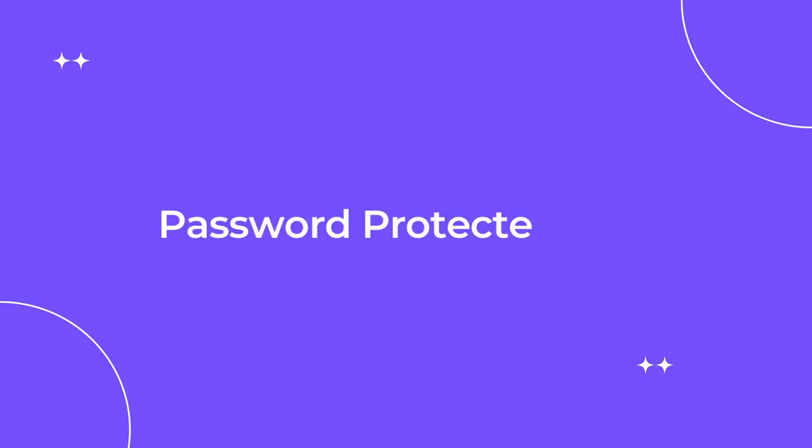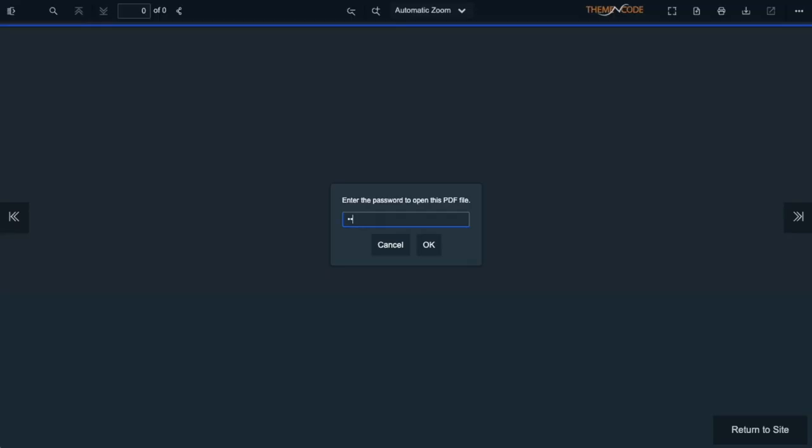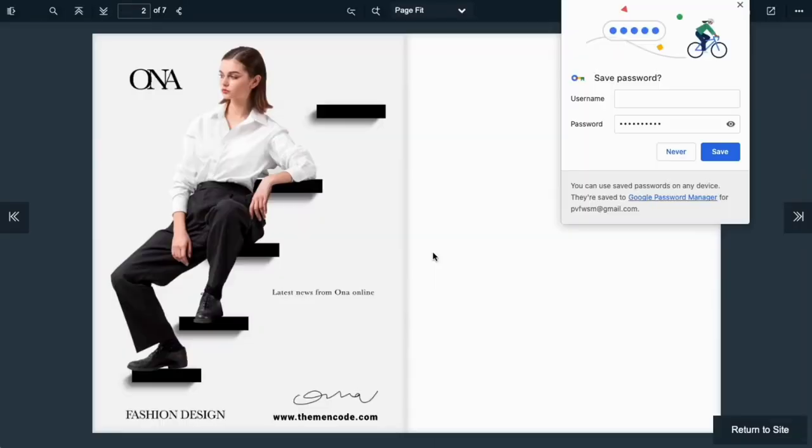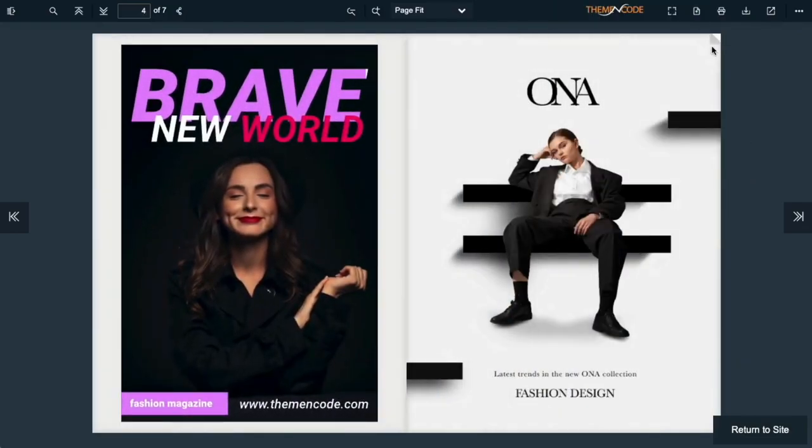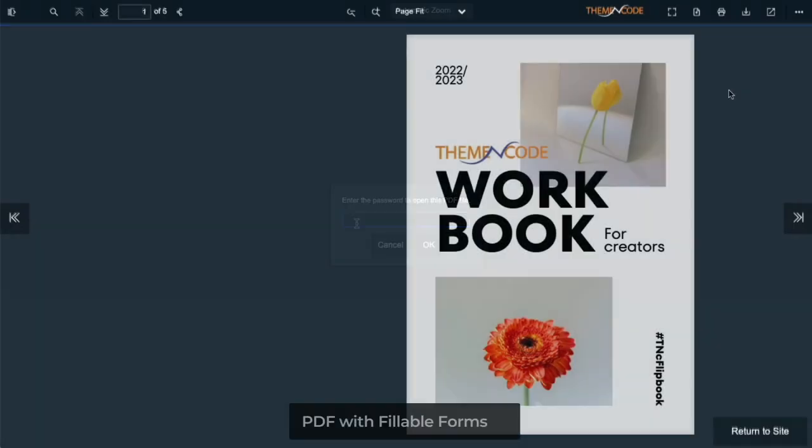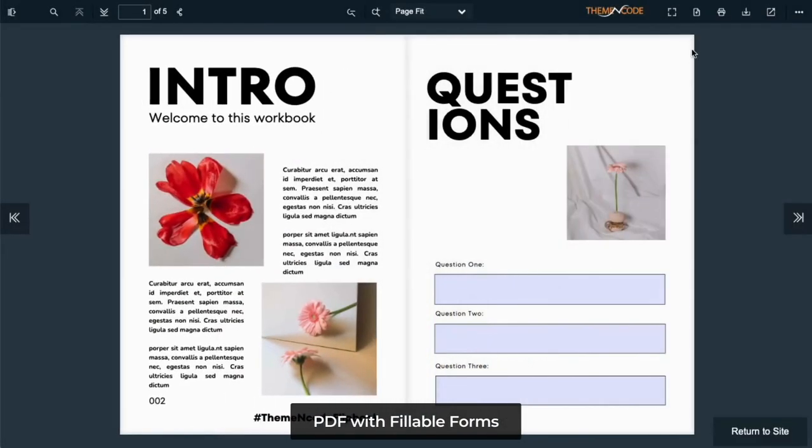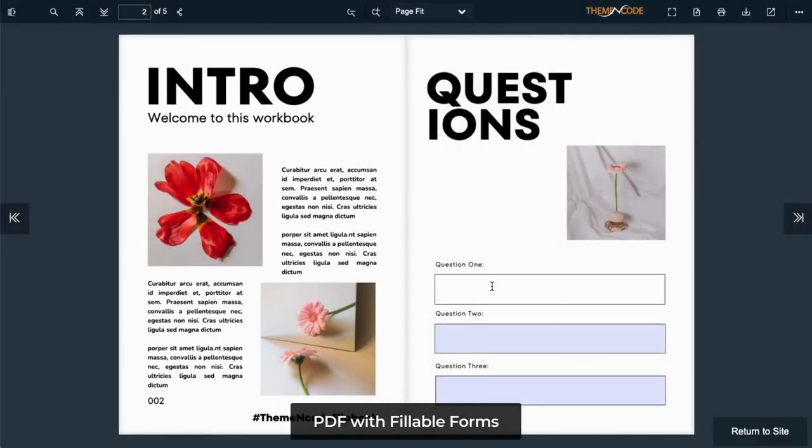Now let's see password protected PDF. Here's another interesting feature. This app works with special PDFs too. If you have a password protected PDF, then it will ask for the password before showing the PDF.